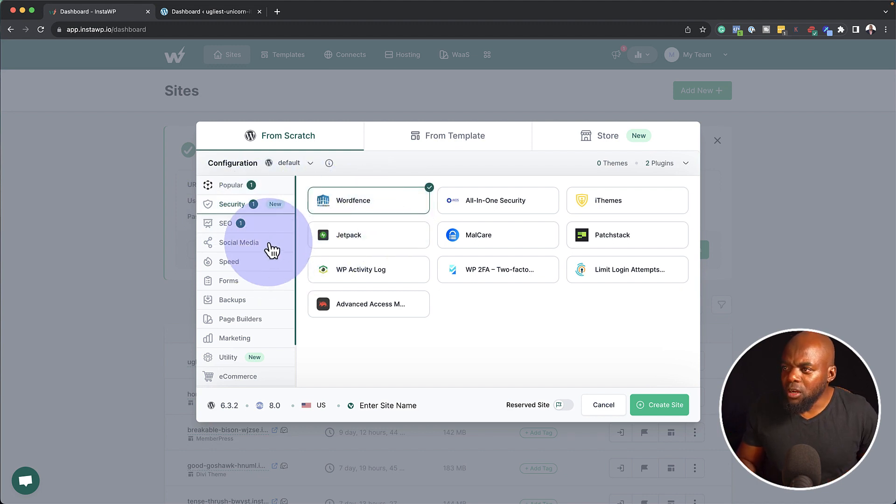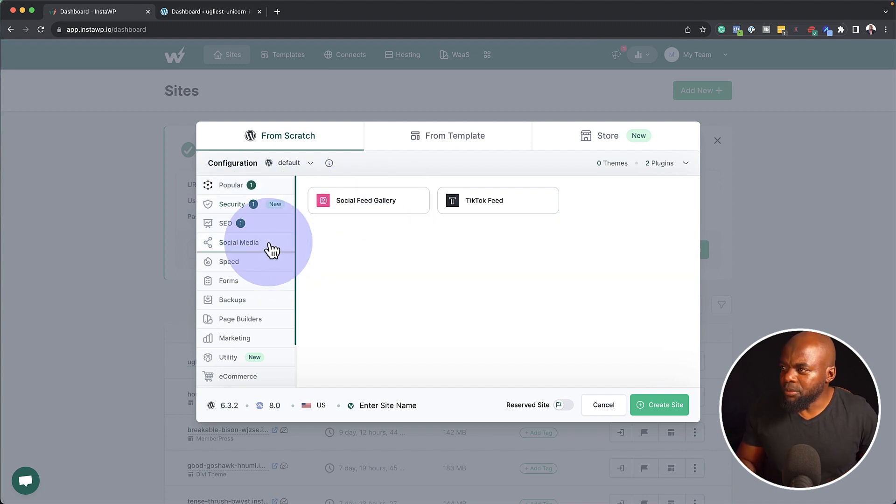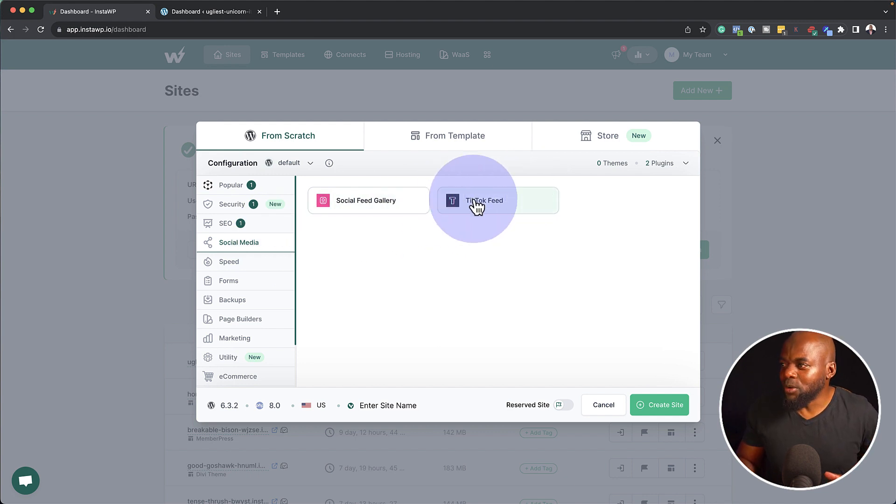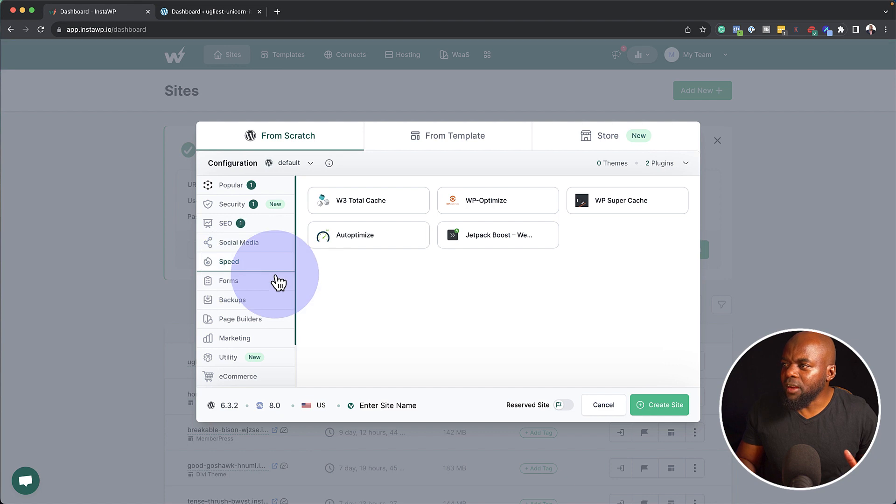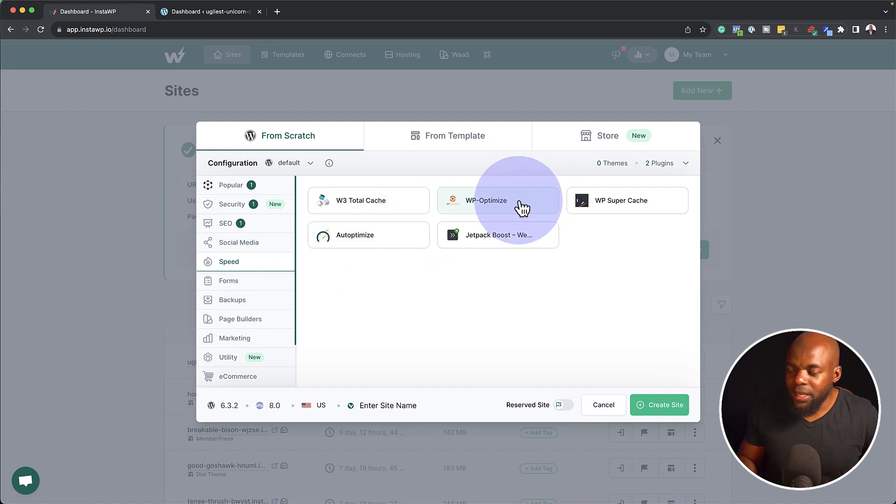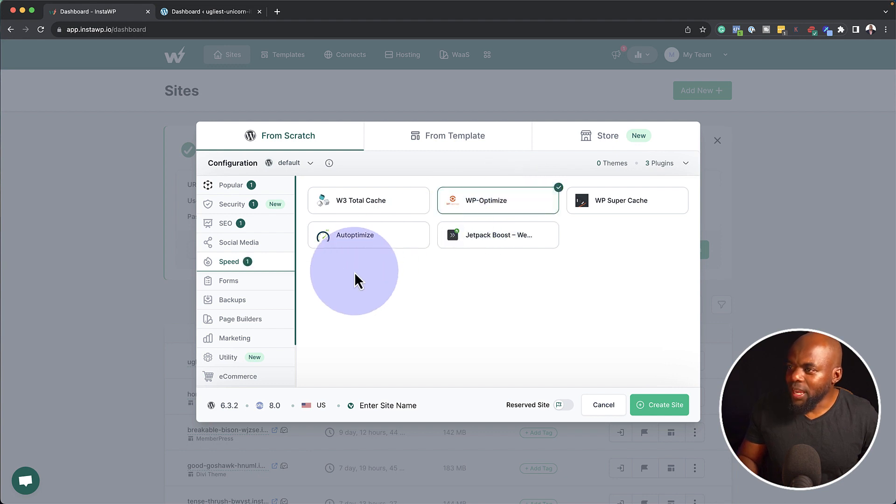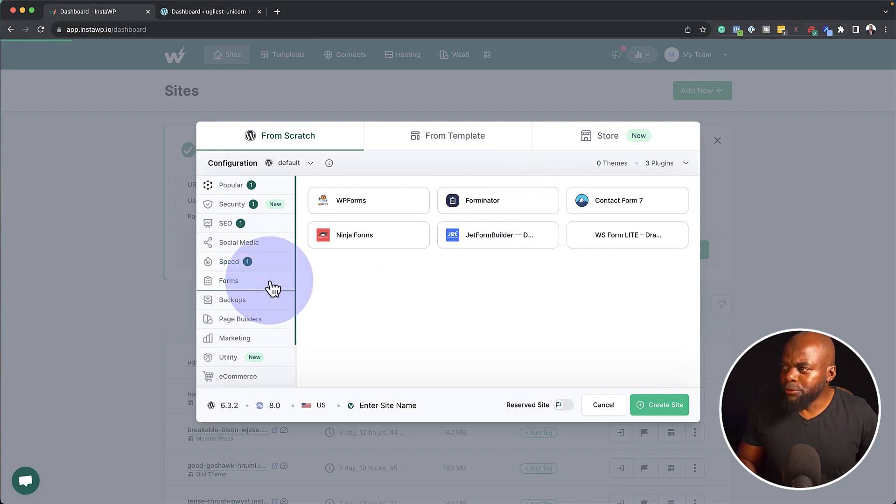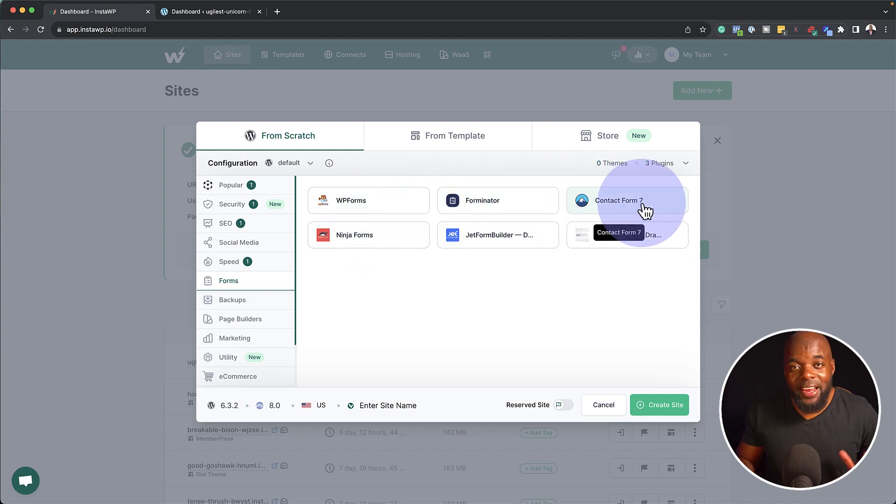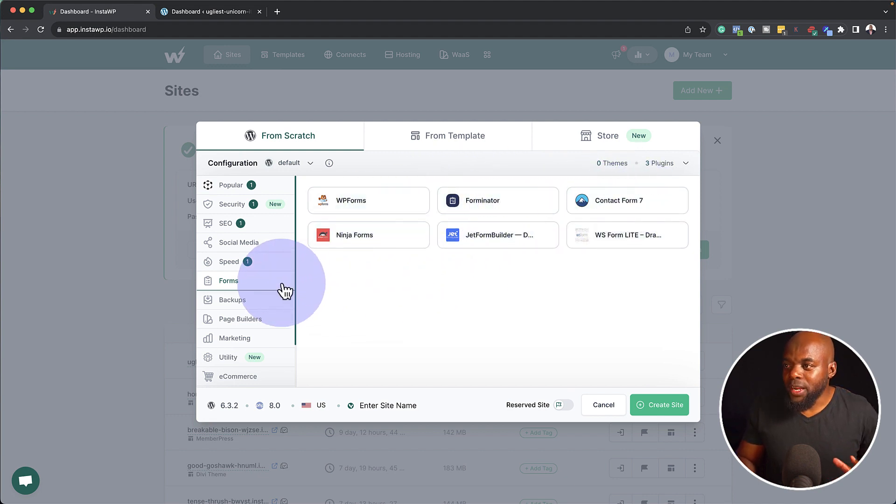Now moving on, we also have social media here. And I'm not really keen on TikTok feed, so I'm going to leave that. So I want to keep on moving here and choose what I really like. Now I use this plugin called WP Optimize, so again, I'm going to select that, come over here to forms. Now every website needs a form.